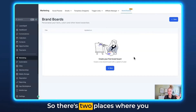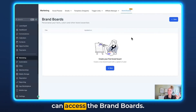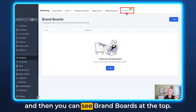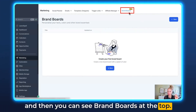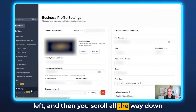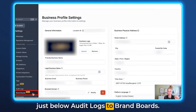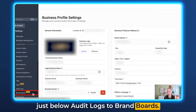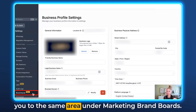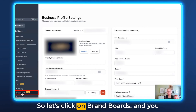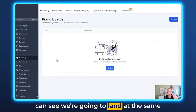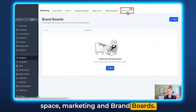Let me show you how you can set this up. There are two places where you can access the brand boards. Number one is from Marketing on the left, and then you can see Brand Boards at the top. Or you click on Settings at the bottom left, then scroll all the way down just below Audit Logs to Brand Boards. If you click on Brand Boards there it will forward you to the same area under Marketing > Brand Boards.